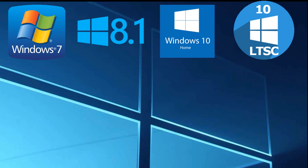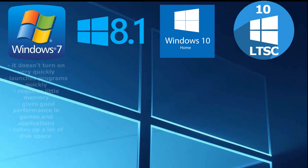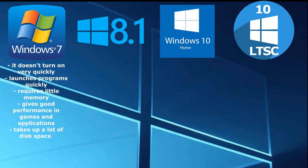We can summarize. What on the basis of these experiments can be said about each edition of Windows? Windows 7. It doesn't turn on very quickly, but it launches programs quickly, requires little memory, gives good performance in games and applications, takes up a lot of disk space after numerous updates updates over so many years of existence.